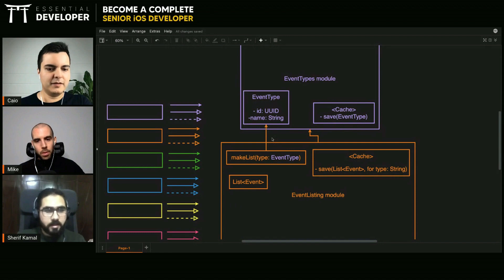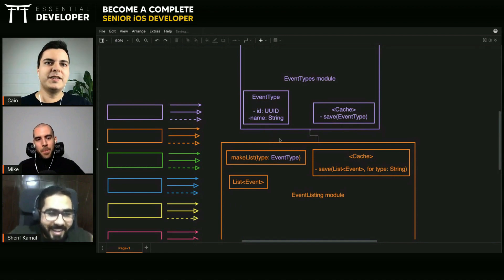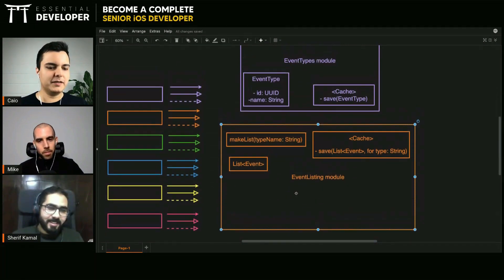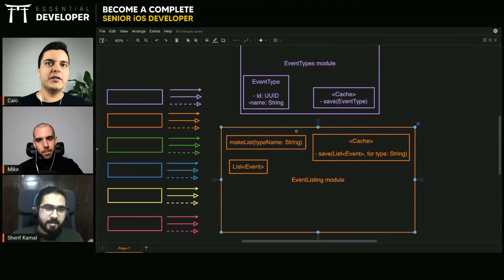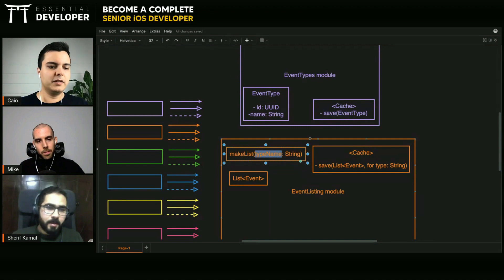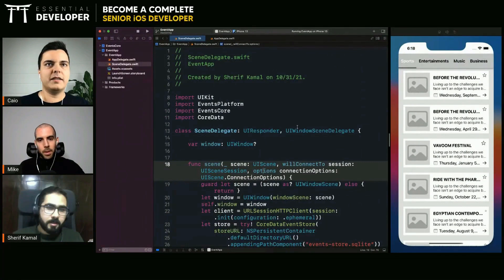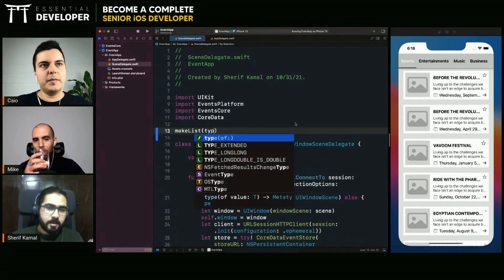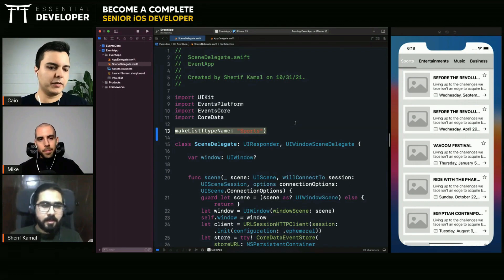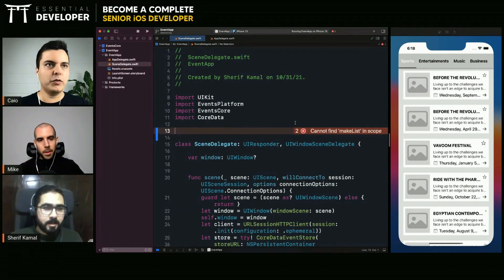But if you define this entry point as a string, you already have access to string in the Swift standard library, so there's no source code dependency between the event listing and the event types modules. Nothing stops you from just passing a hard-coded value here — you could call something like make a list with a type name like 'sports'. You can run this project without the other one; they are isolated.